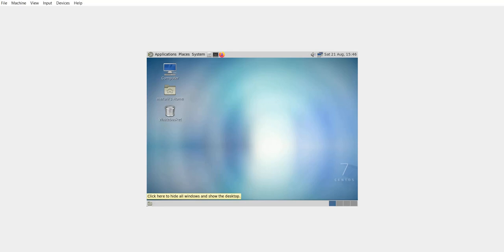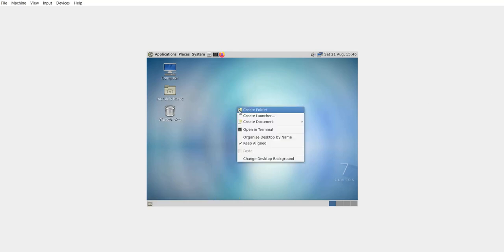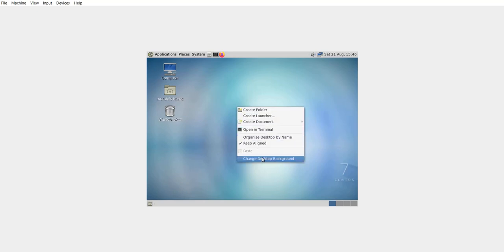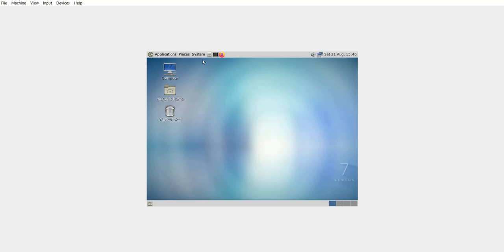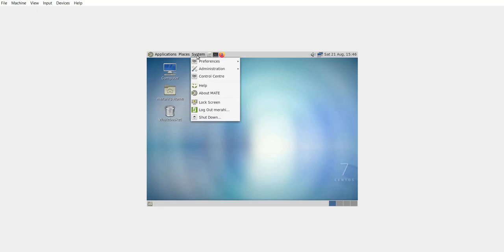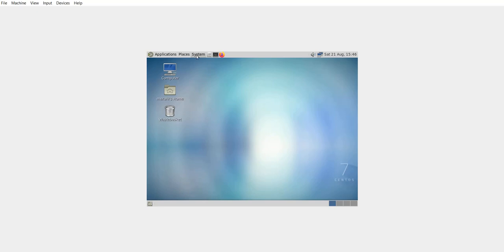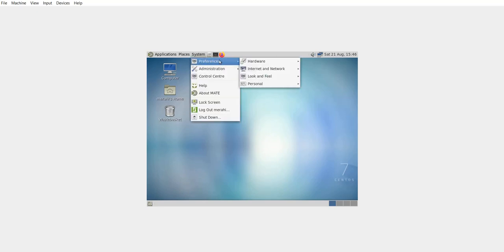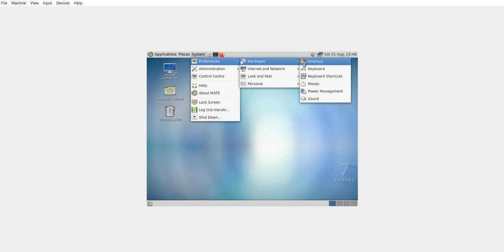So the first thing I'm going to do now is change the display settings. I should go to preferences, display.